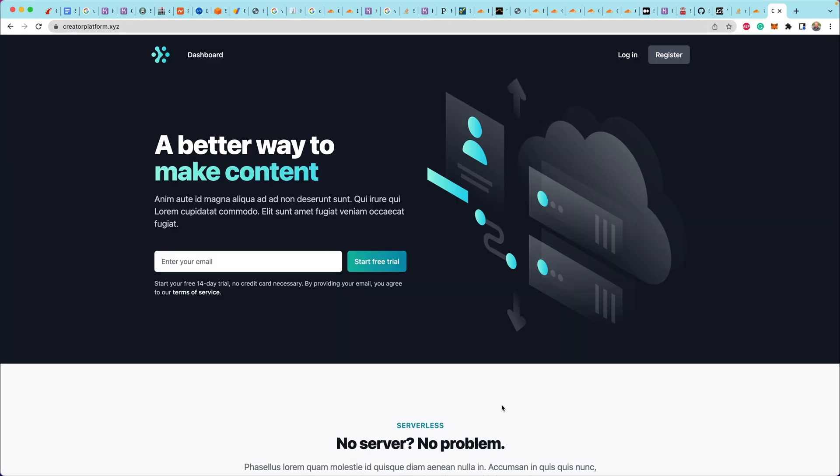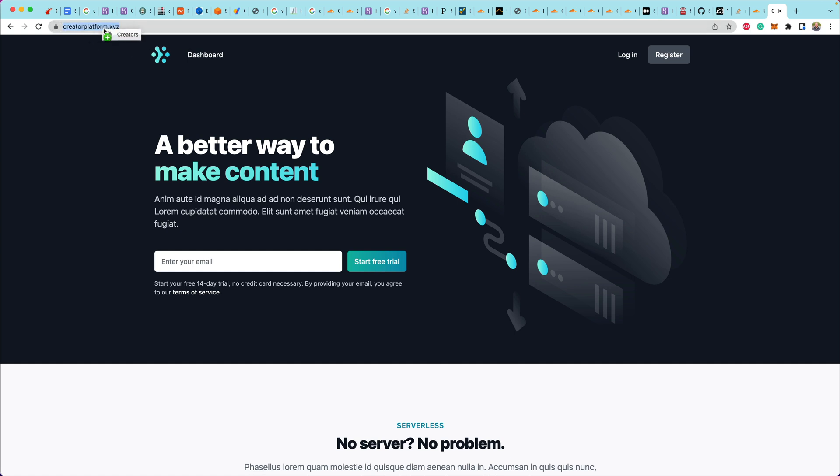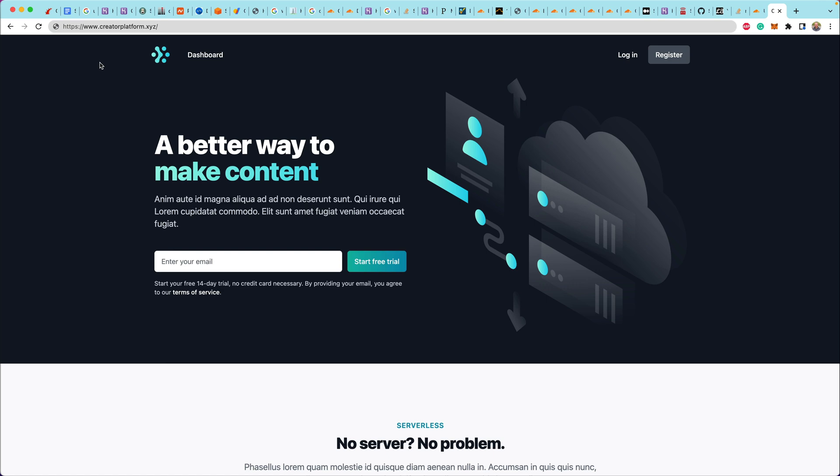And it looks like the domain has propagated. So at this point, we now actually have the domain and that is routing us and returning the content that is hosted on Heroku. So that is looking good. Everything seems fine, right?